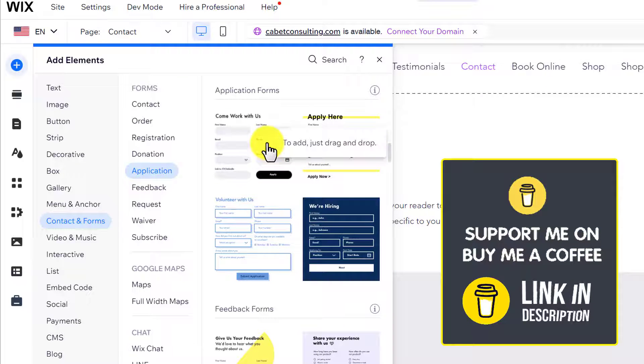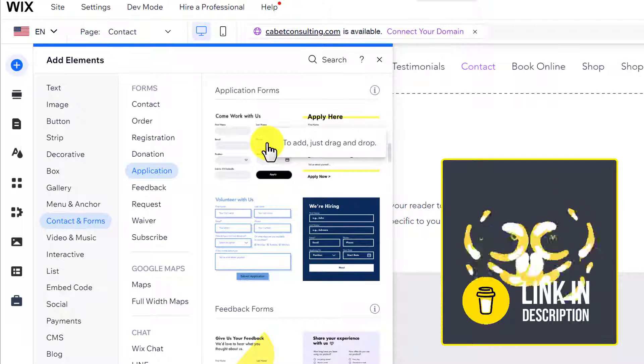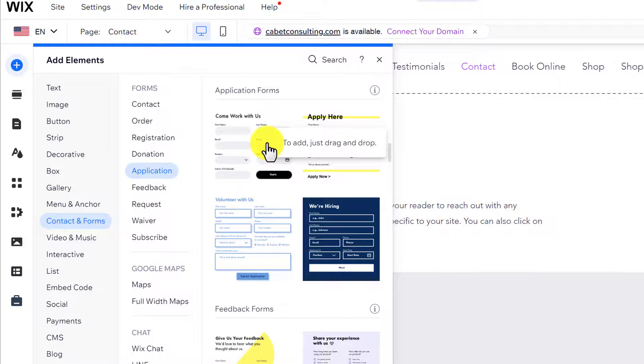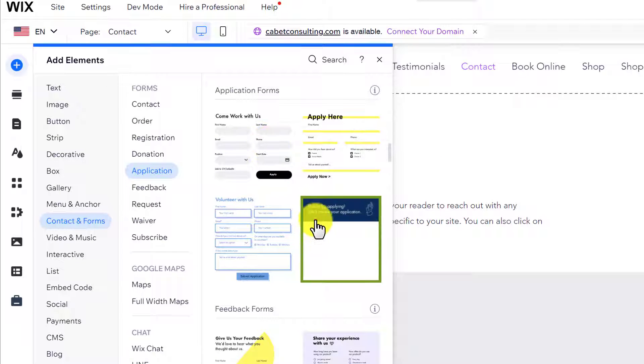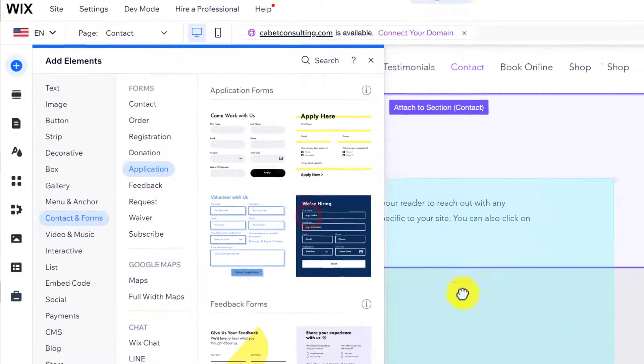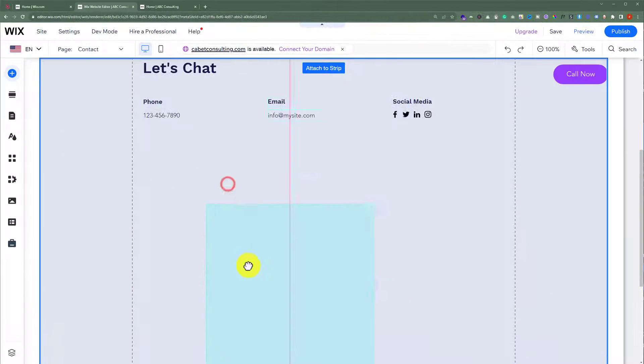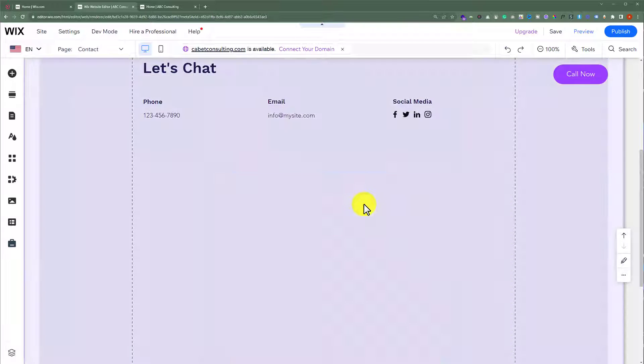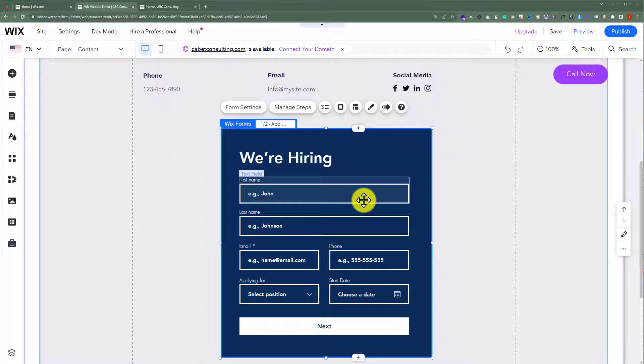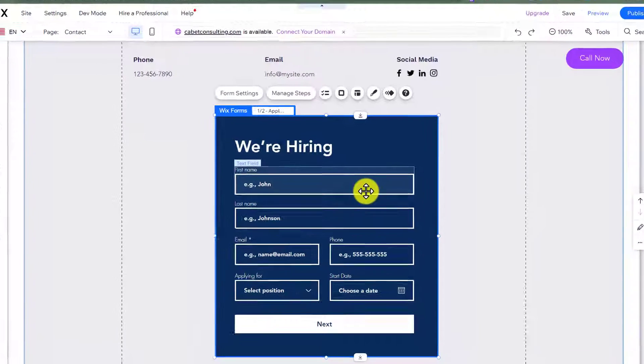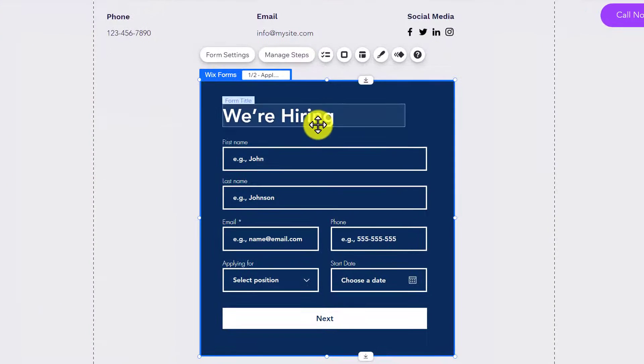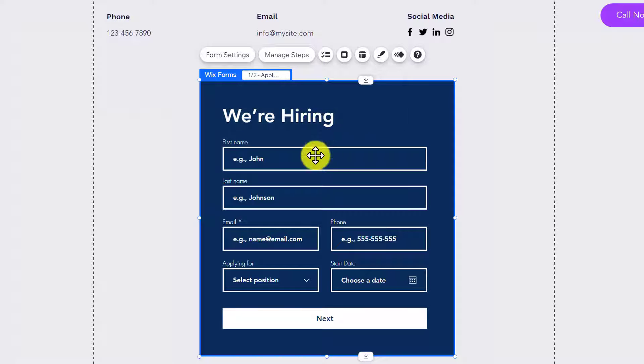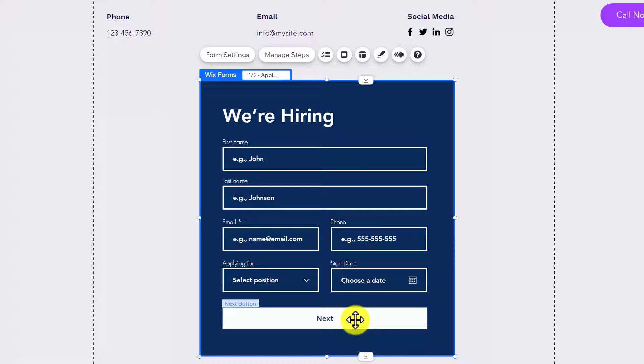You can use any form on your website. We're going to drag this form to our website. You can change each and every aspect of this form, like the heading, fields, and buttons.